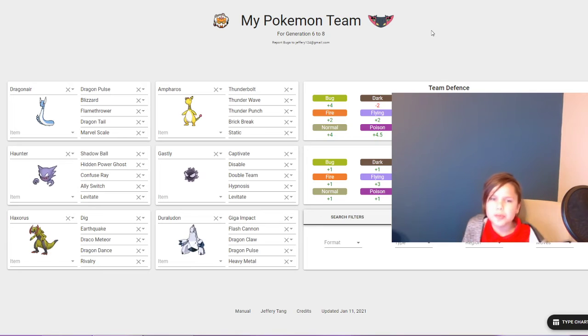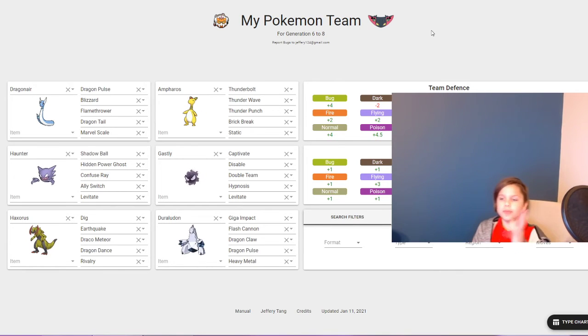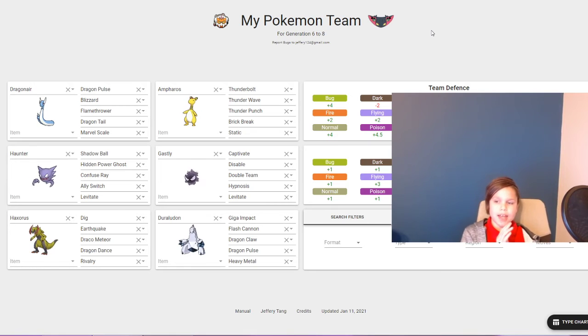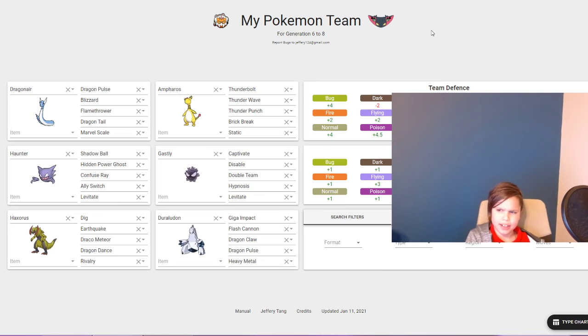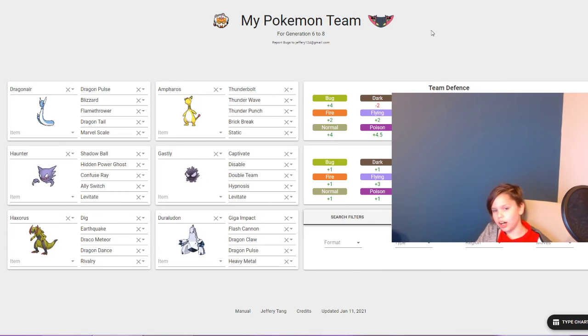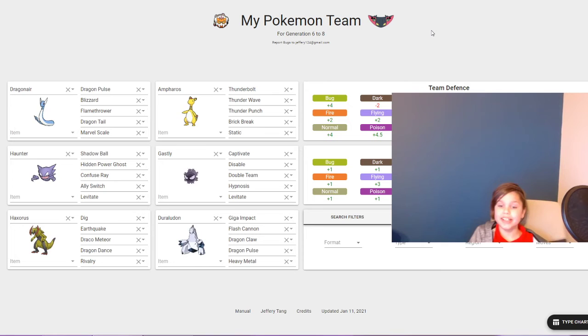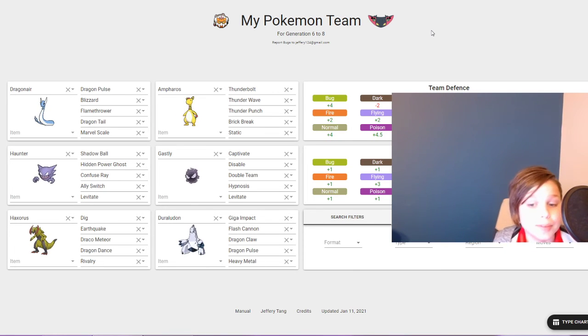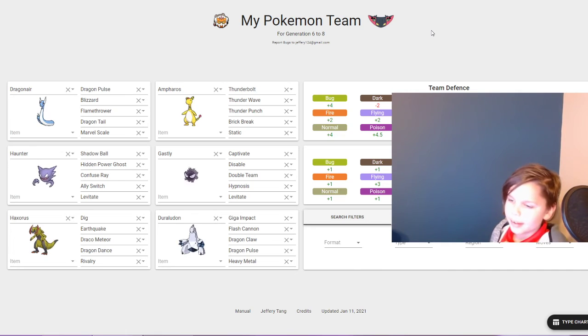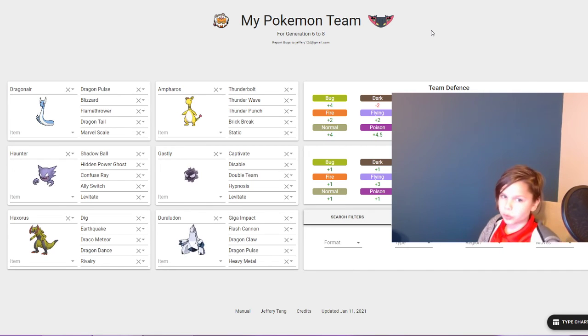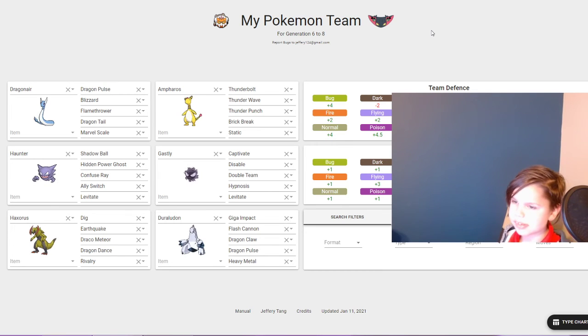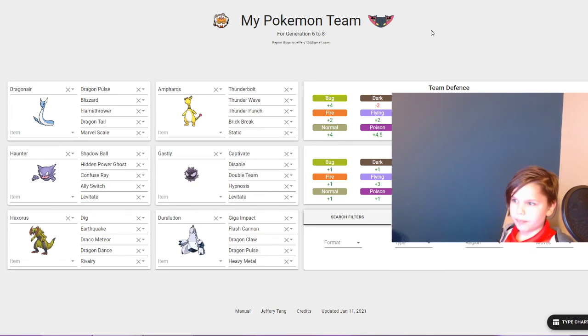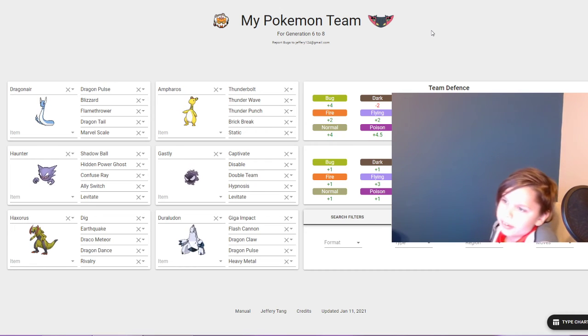But then, the Pokemon you've been waiting for - a Duraludon that knows Giga Impact, Flash Cannon, and Dragon Claw, which has the ability Heavy Metal. Am I right? Basically, my Duraludon will be a Gigantamax Duraludon, very strong and annoying to deal with.